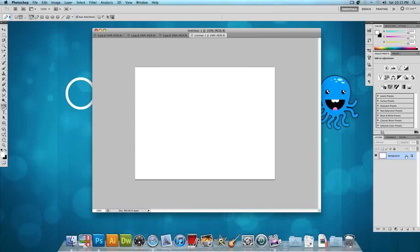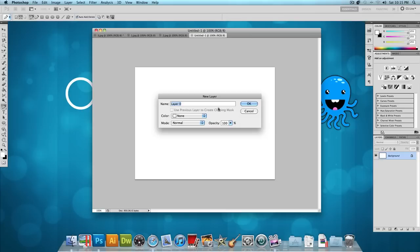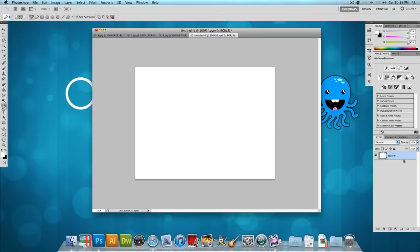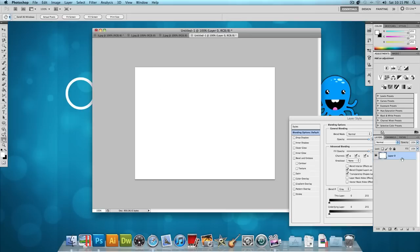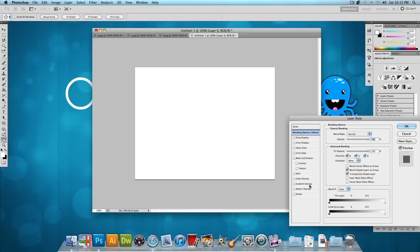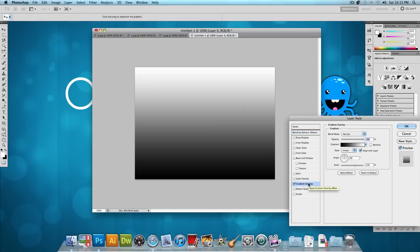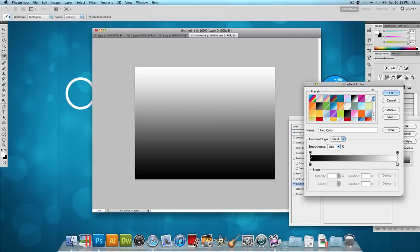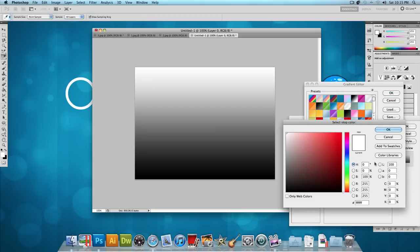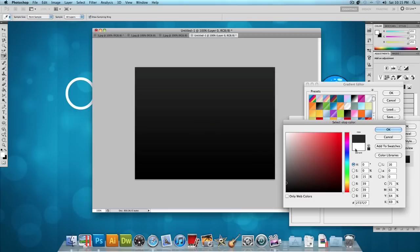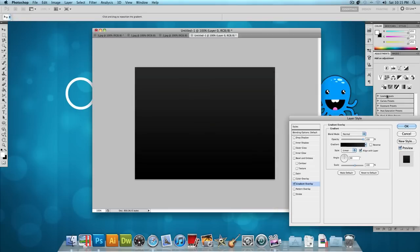The first thing I'm going to do is double click on the background layer and press OK. That's going to unlock the background layer. Then double click on it again and let's add a gradient overlay. So let's click on Gradient Overlay and let's click on the gradient color to change the colors. I want it to go from black to a very dark gray. Something like that and press OK.